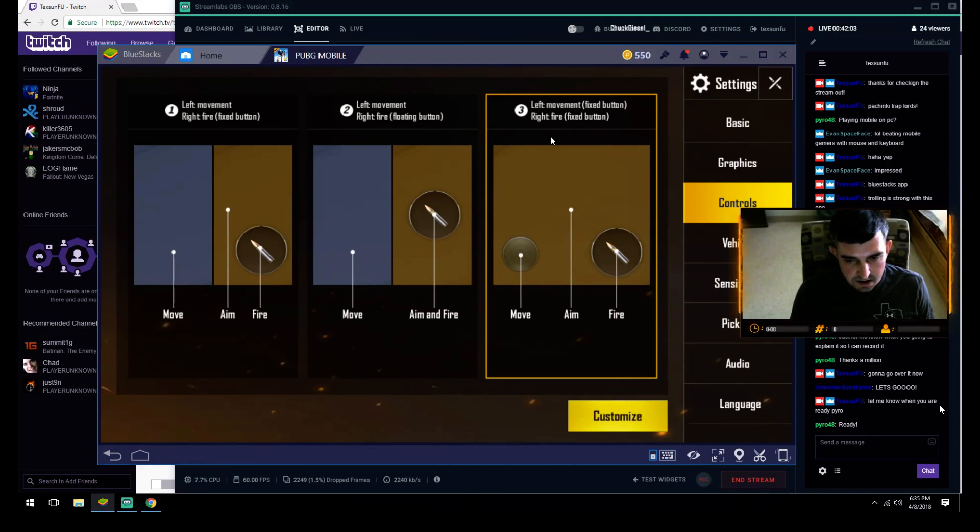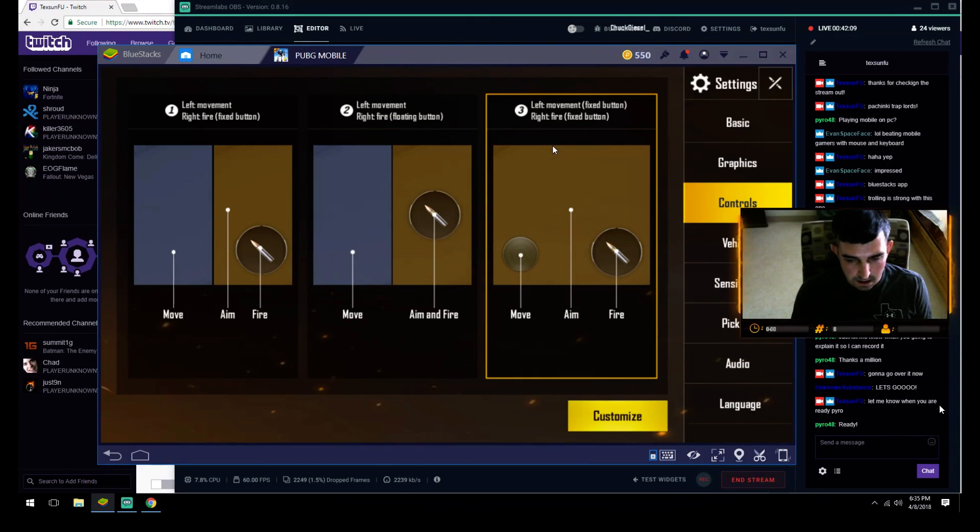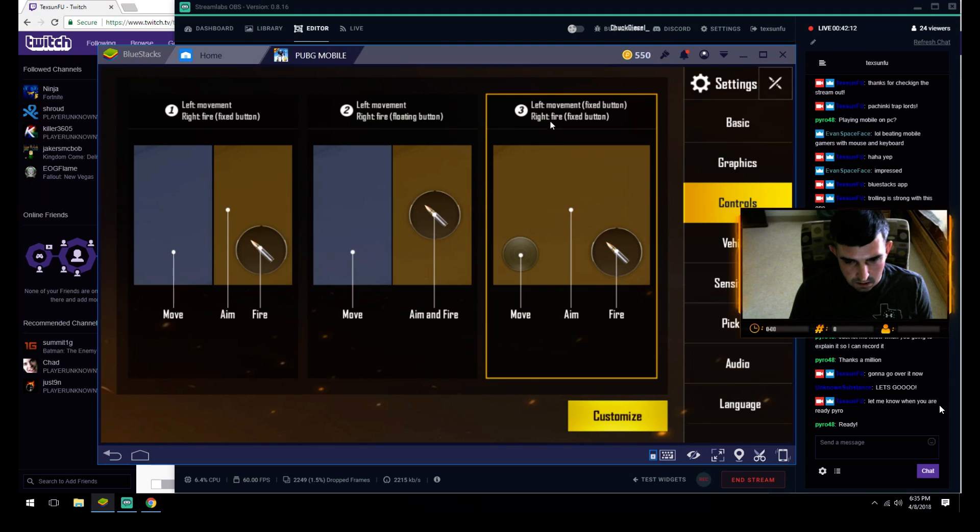You want to put it on the one on the right hand side: left movement fixed button, right movement fixed button. It'll be like you're using a controller and it'll work with keyboard and mouse. Put it right here.